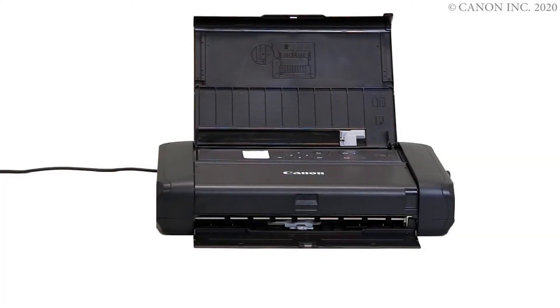First, let's prepare the printer for connection. Make sure your wireless router is turned on and properly set up.